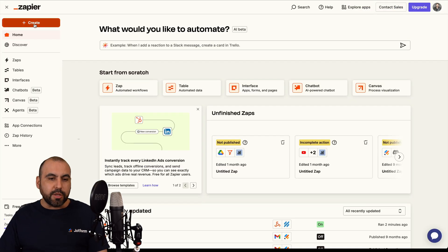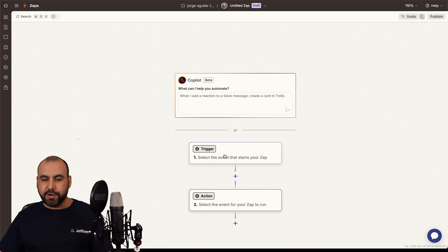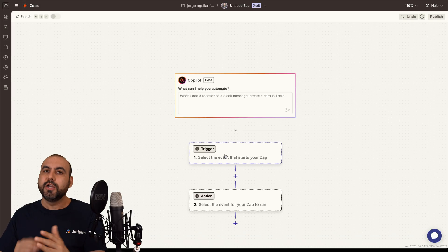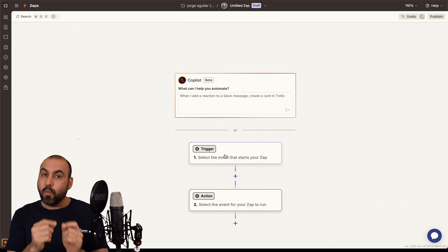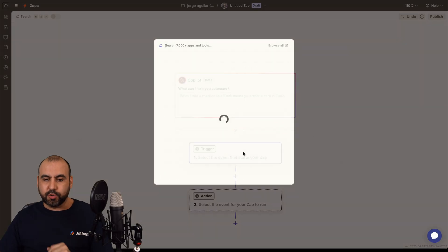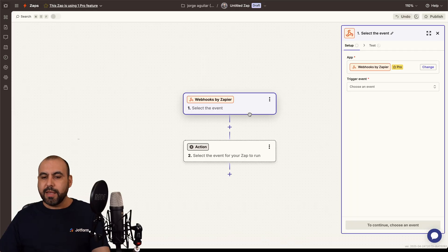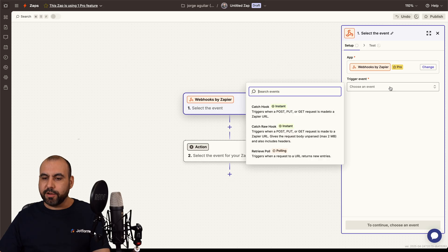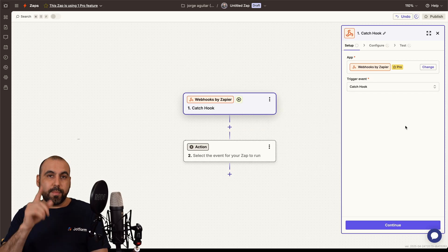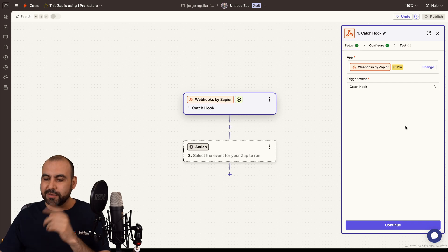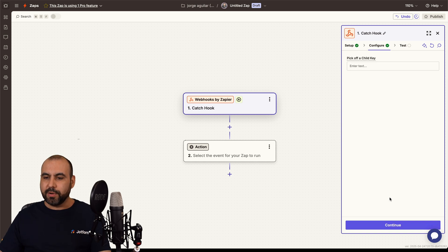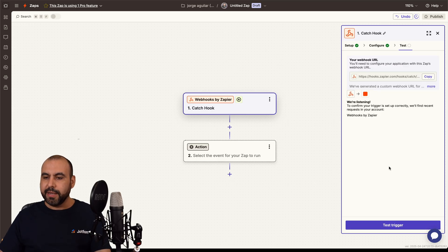Let's create a brand new Zap. We want to use the trigger — just like in JotForm AI agents, there needs to be a trigger for when to do something. Let's select the trigger, which in this case is going to be Webhooks. The trigger event is going to be 'Catch Hook.' JotForm AI agents is going to post and Zapier is going to catch. Let's continue — we don't need a child key. And here we go, we got the link. Let's copy this and go back to add it to the endpoint.